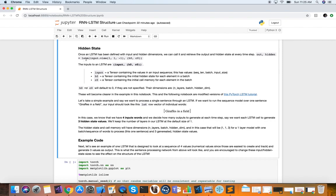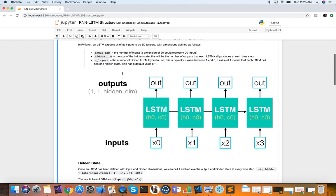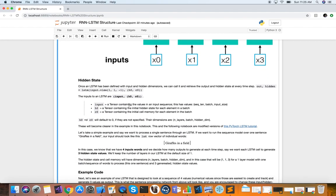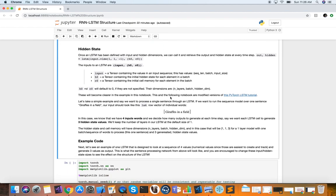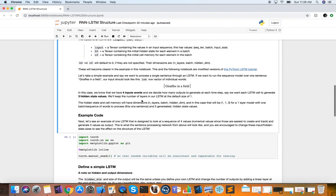At every time step, our LSTM network will output its hidden state, which keeps feeding into itself. The inputs are: a tensor containing the values in the input sequence — shaped as sequence length, batch, and input size — a tensor containing the initial hidden state, and a tensor containing the memory element, which is the cell state. So we have the state of the network from the previous time step, but also a memory — and that's exactly what we want.